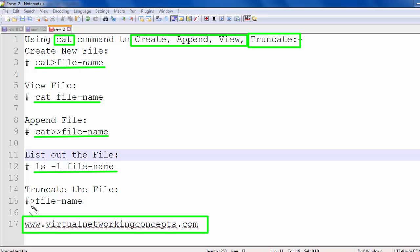Then we want to remove the file contents only — to remove the file contents, we look inside the file and use the truncate command: greater-than symbol space file name.